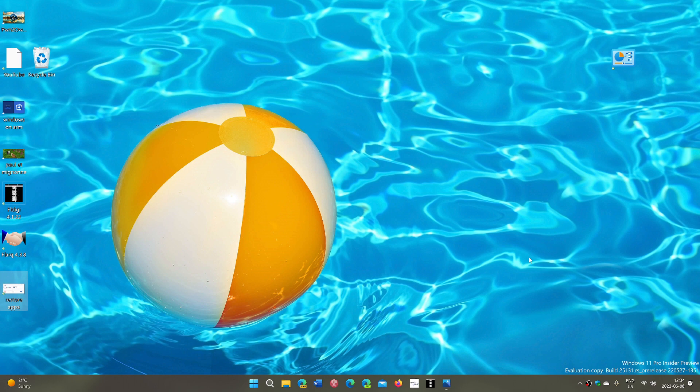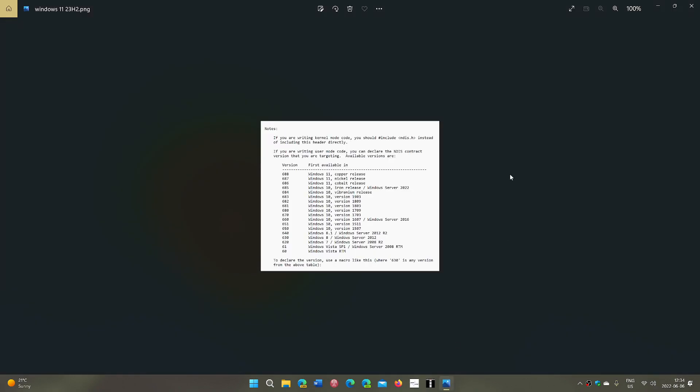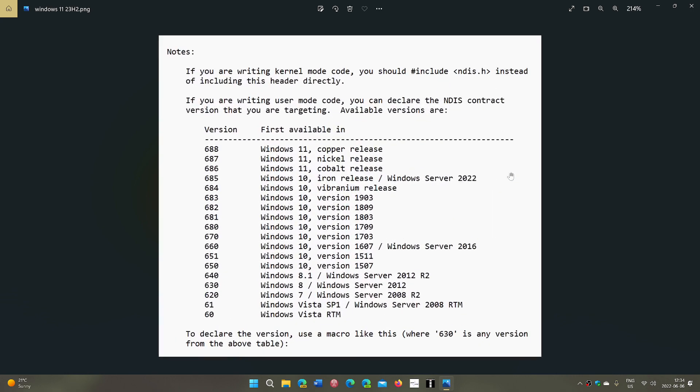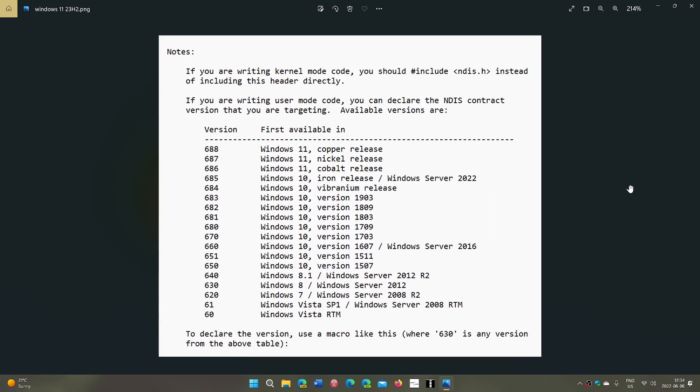Microsoft is still internally working on Windows 11. And actually what they are doing, we've seen a little info here. There's a Twitter user that found this in the one of the insider previews of the dev channel where you have this note. And one of them is telling us that version 688 Windows 11 copper release.